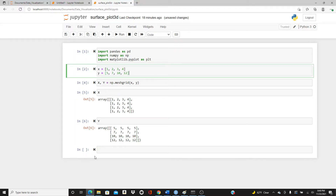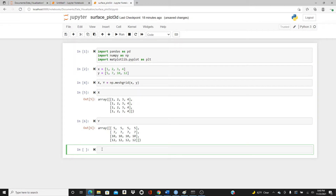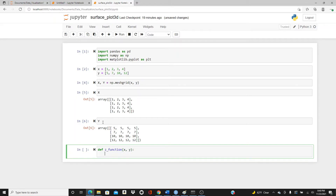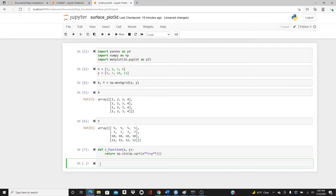x and y are ready. Now we need z as well, because this is a 3D plot. For z we use x and y and transform them through a z function. I'm going to use one very commonly used z function: z = np.sin(np.sqrt(x**2 + y**2)). Now let's define z using that z function.